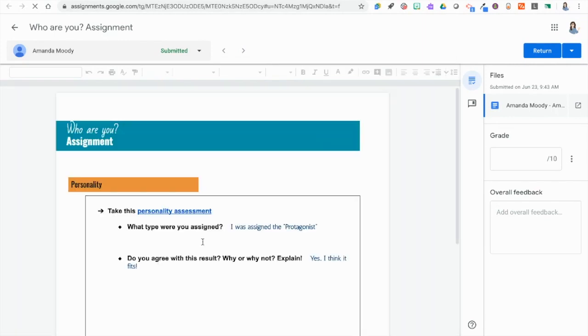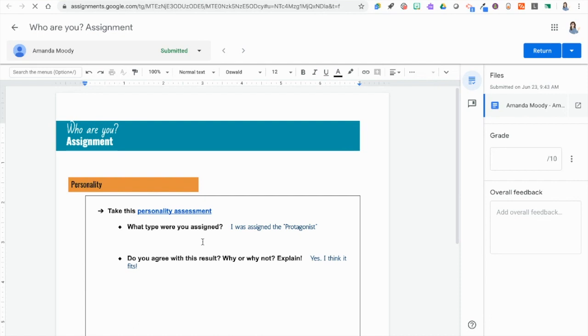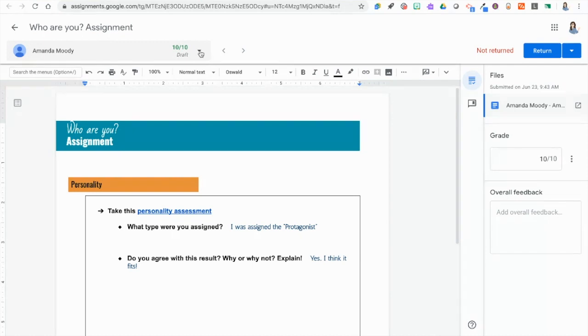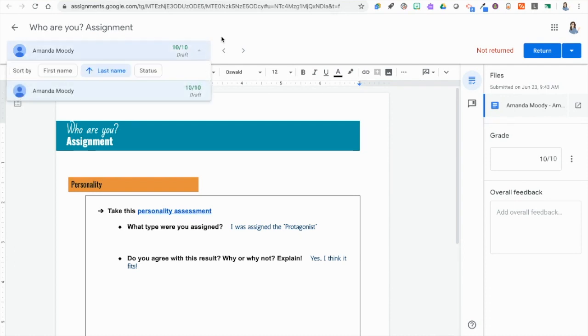When we click this it is going to look identical to Google Classroom grading. In here I have the ability to leave comments on the student work. I can leave overall comments. I can use the comment bank if I want. And then I can put my grade in here for the students. I'm going to go ahead and give the student 10 out of 10.